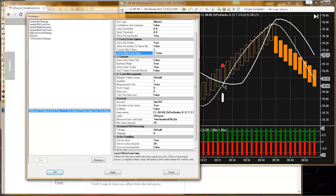We're going to have another product that will have that functionality. For now, for Raven, it simply has an offset, and this offset price is from the closing price of the bar.